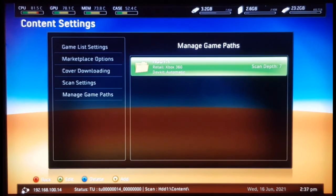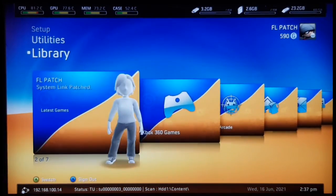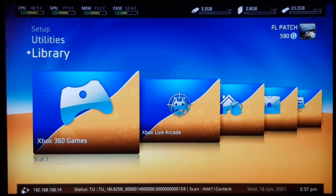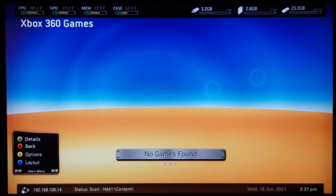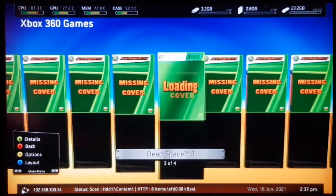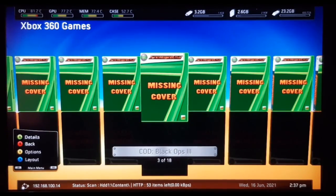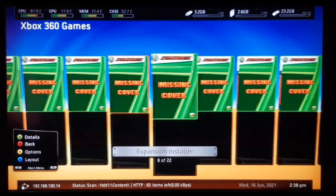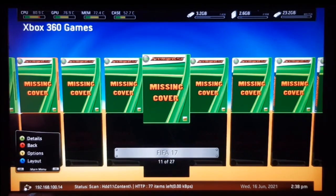Go back to Library, then Xbox 360 Games. You can see it is scanning the hard drive, and here are the games I have on my Xbox 360. This is how you set Freestyle as your default dashboard on your Xbox 360. If you liked this video, please don't forget to press the thumbs up and subscribe.